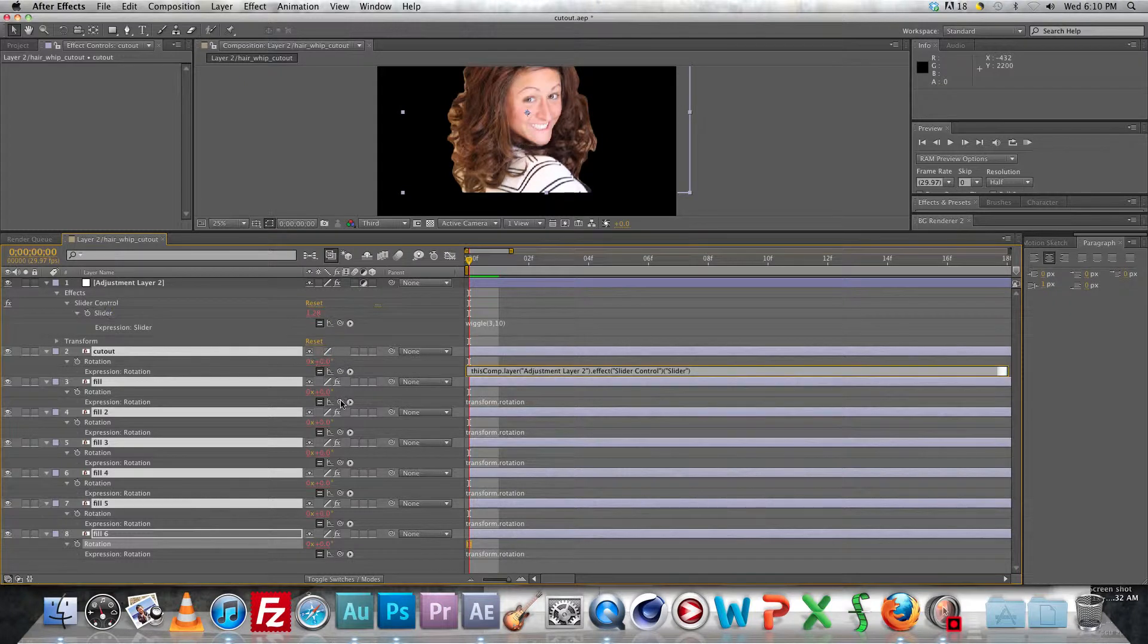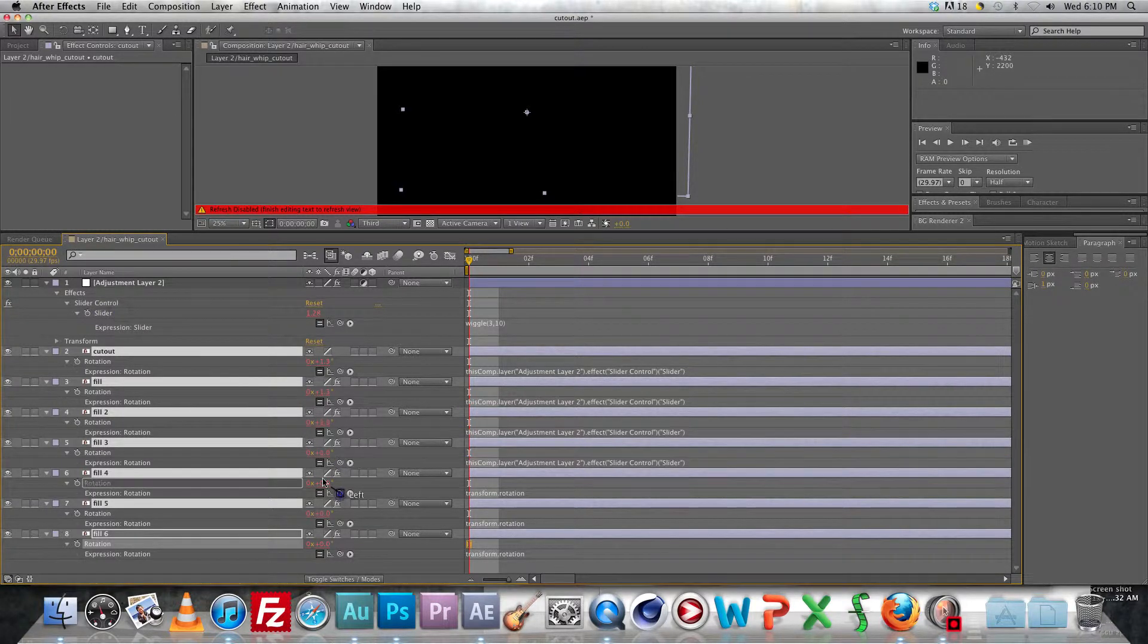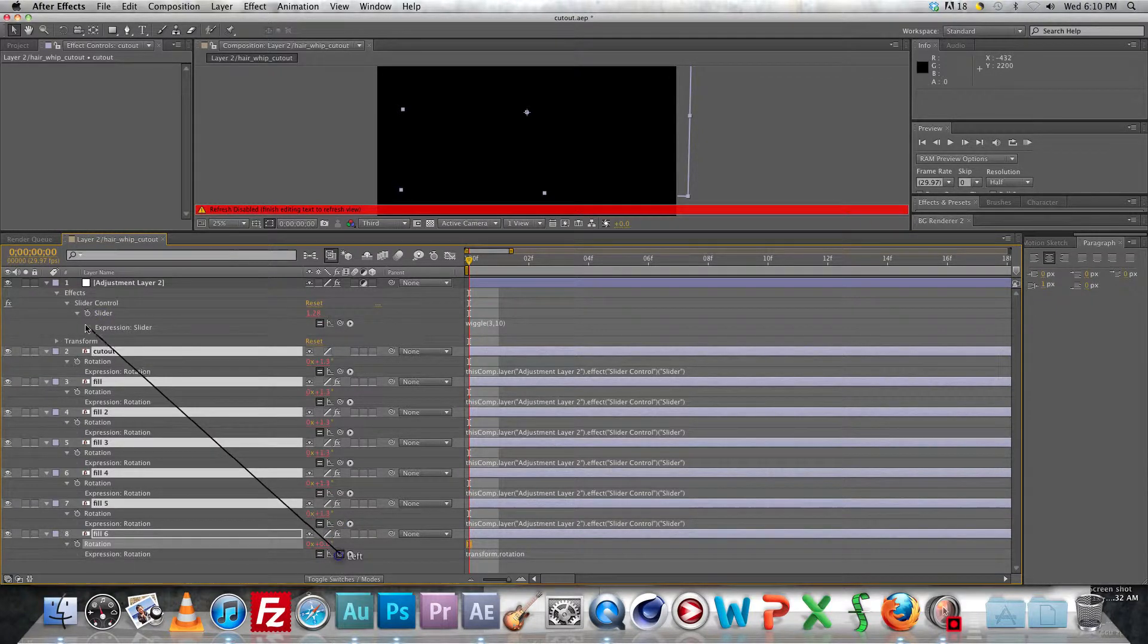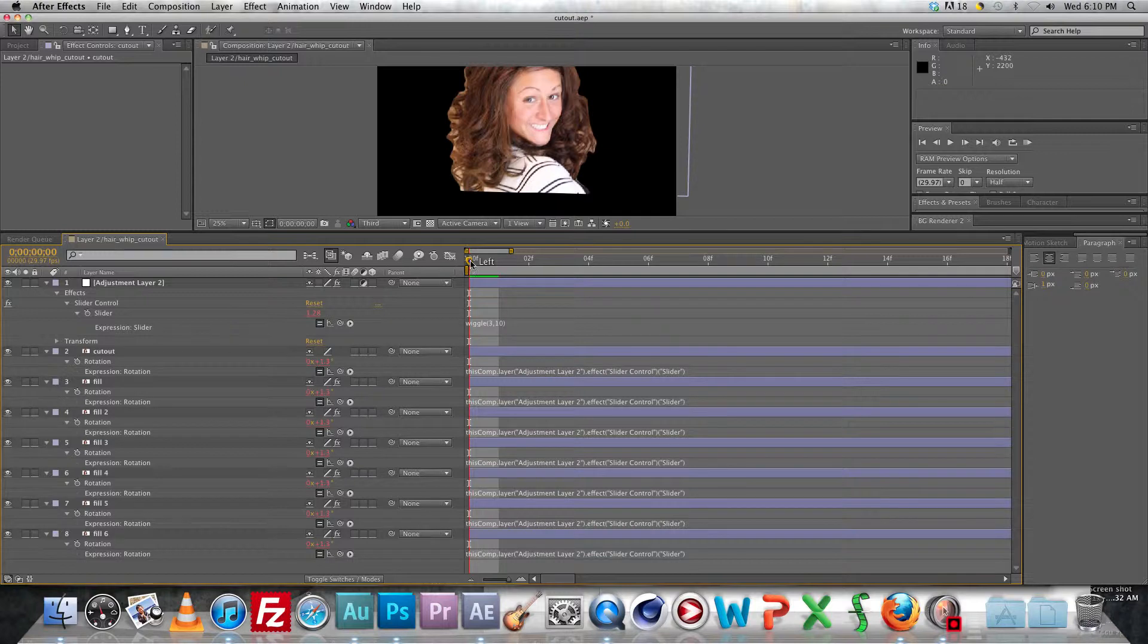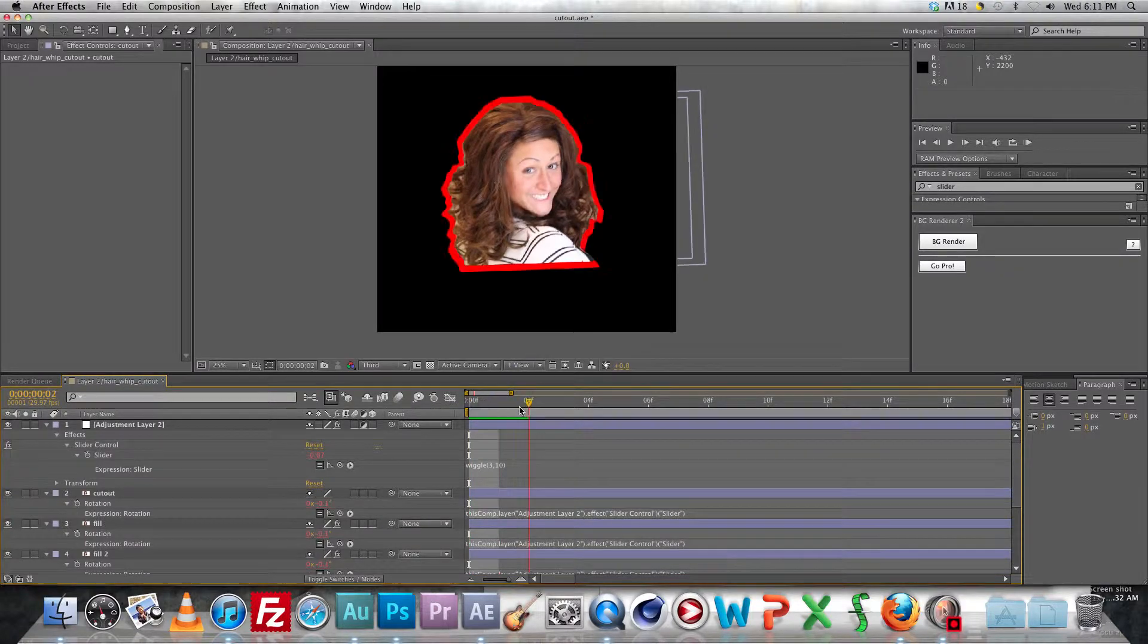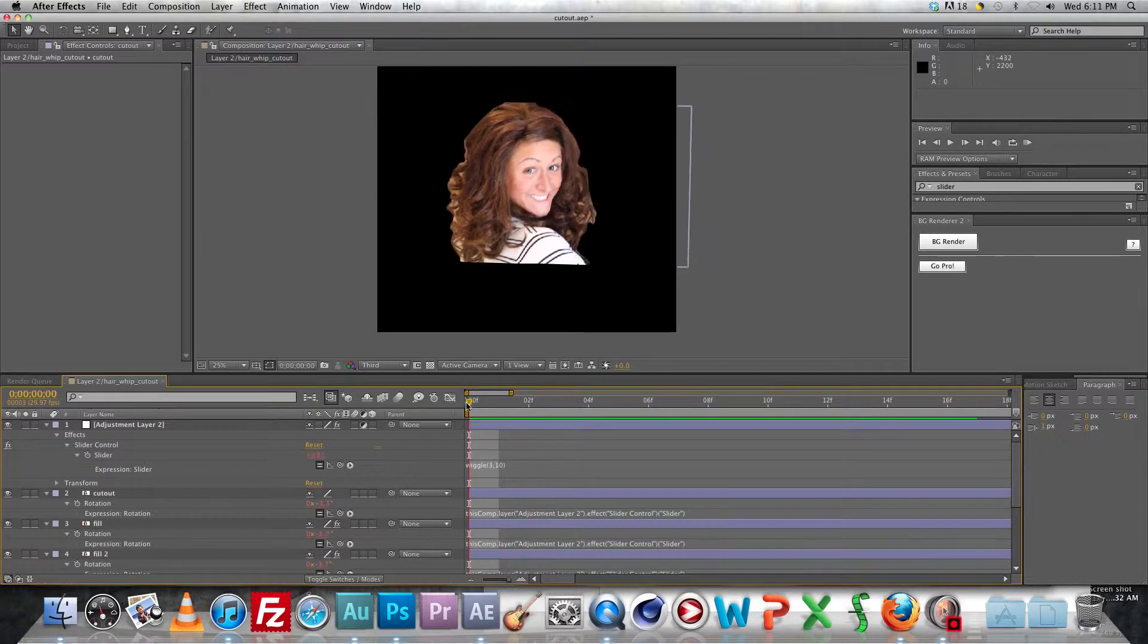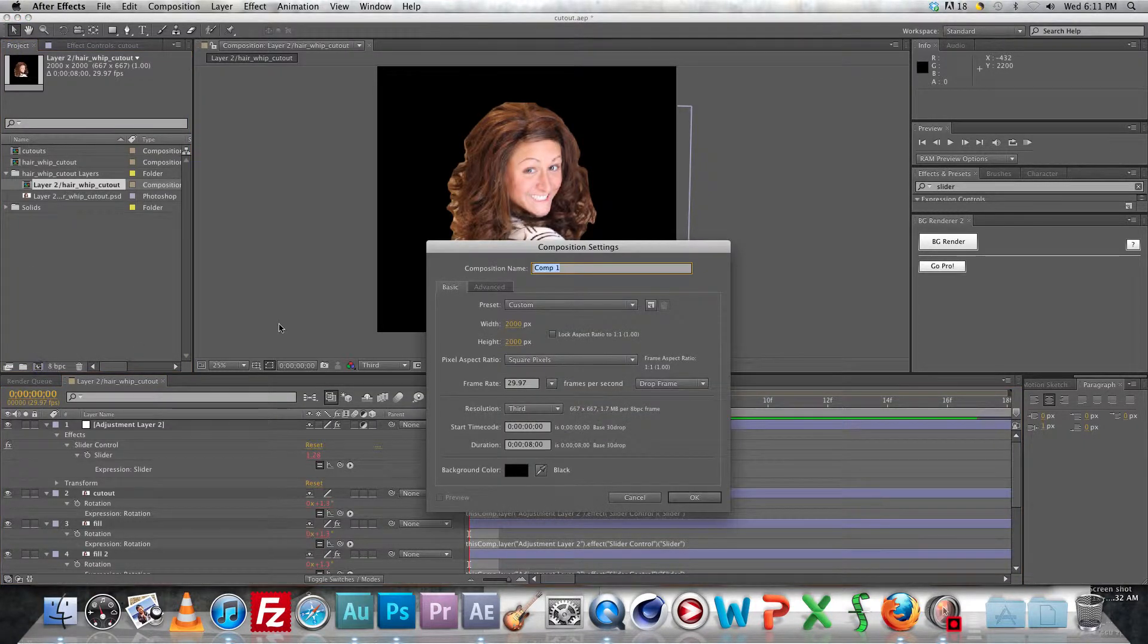So go ahead and go through and link all those up like I'm doing to the slider value and if you're unfamiliar with expressions you can always watch Andrew Kramer's basic training courses and he does a really nice job of explaining everything. So once you've done that it'll start rotating, let me just drag the slider, yep, see everything's in sync and rotating together. If you try to do that individually on each layer they just go in their own way and that's not what you want.